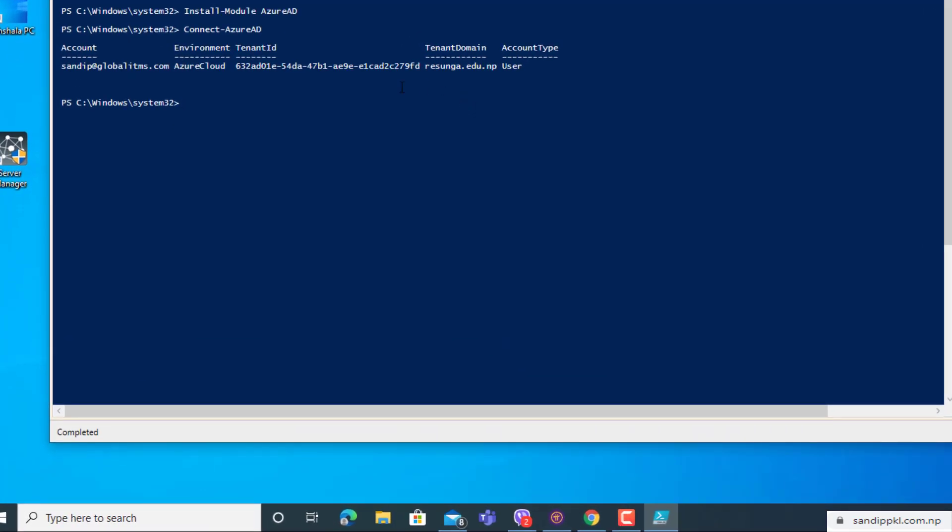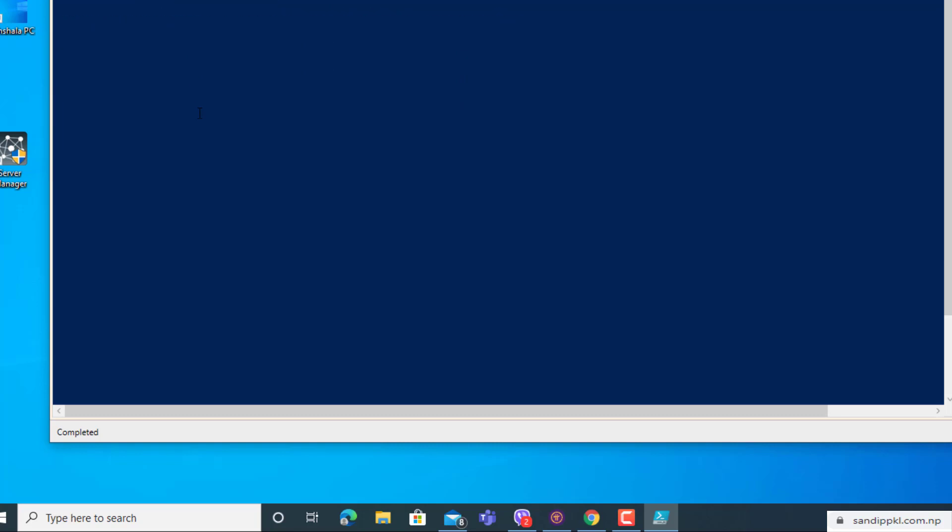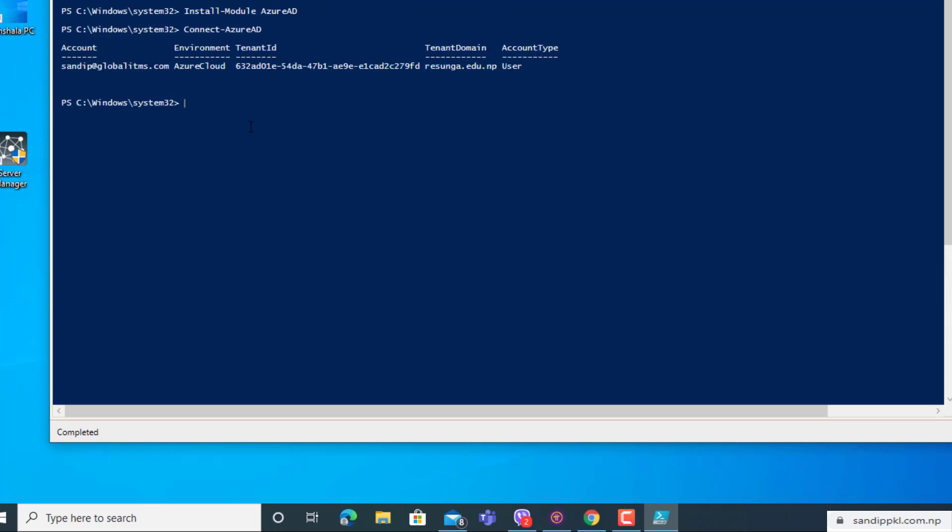Now it's done. By this way you can install MS Online service and Azure AD in your Windows computer and access your Office 365 accounts and manage various settings from PowerShell. You can assign policies like meeting policies, messaging policies, calling policies to students and teachers or users individually or in bulk using this PowerShell.